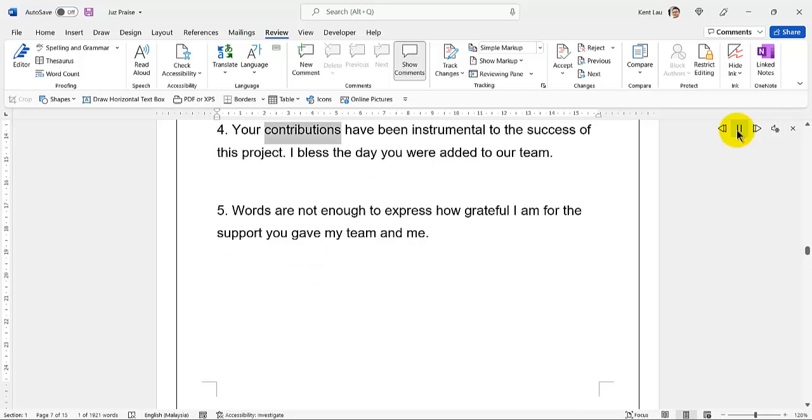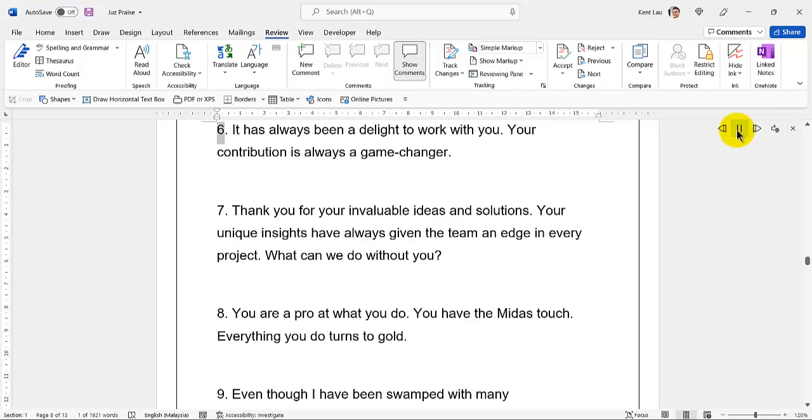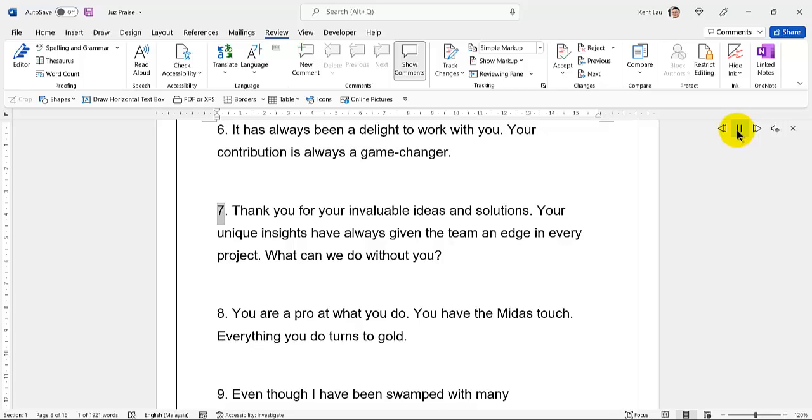24. You inspire me to be a better worker and colleague. Your contributions have been instrumental to the success of this project. 25. I bless the day you were added to our team. Words are not enough to express how grateful I am for the support you gave my team and me. 26. It has always been a delight to work with you. Your contribution is always a game-changer. 27. Thank you for your invaluable ideas and solutions. Your unique insights have always given the team an edge in every project.